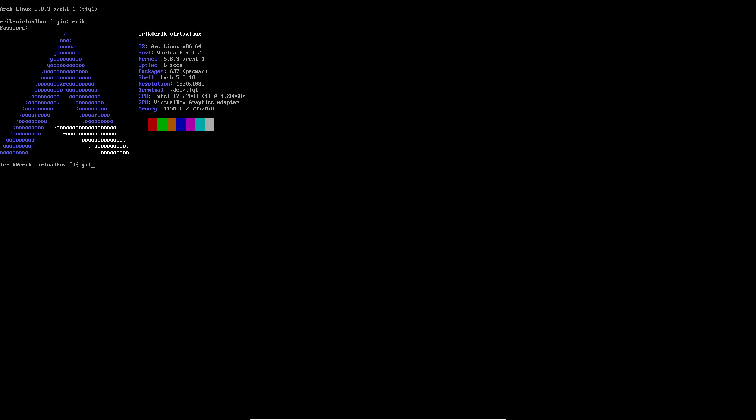If you type in git clone HTTPS github.com slash ArcoLinux D and then Arco something, something, a desktop, XFCE, Plasma, Spectre WM. So that's also a way to go ahead, skip everything inside Calamares, say whatever, just give me a plain minimum Arch Linux system.